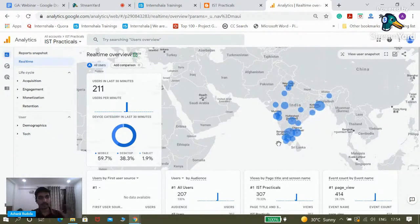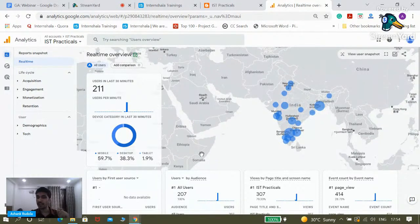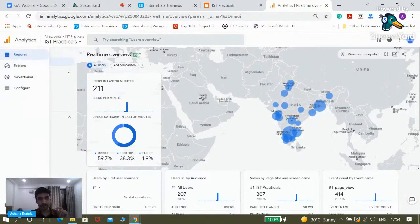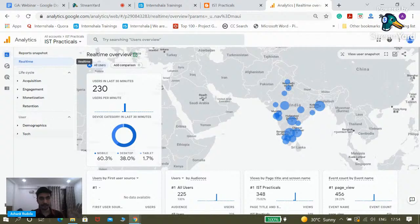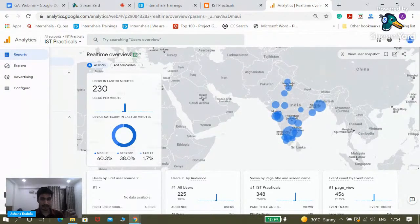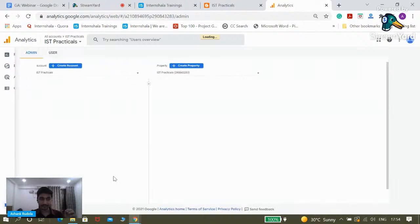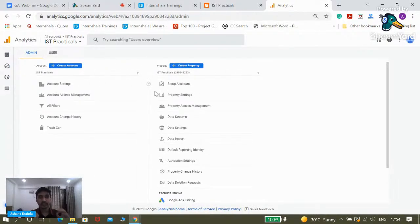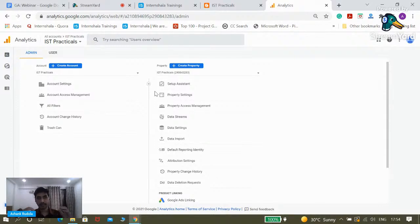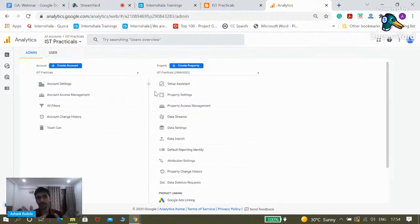Before we talk about reports, there is one very important thing about Google Analytics you need to understand — the Google Analytics account structure. In the future, when you become a digital marketer handling a website and its Google Analytics, you need to understand this account structure. The first thing to understand is the Google ID. Google ID comes first. Using the Google ID, we create a Google Analytics account.